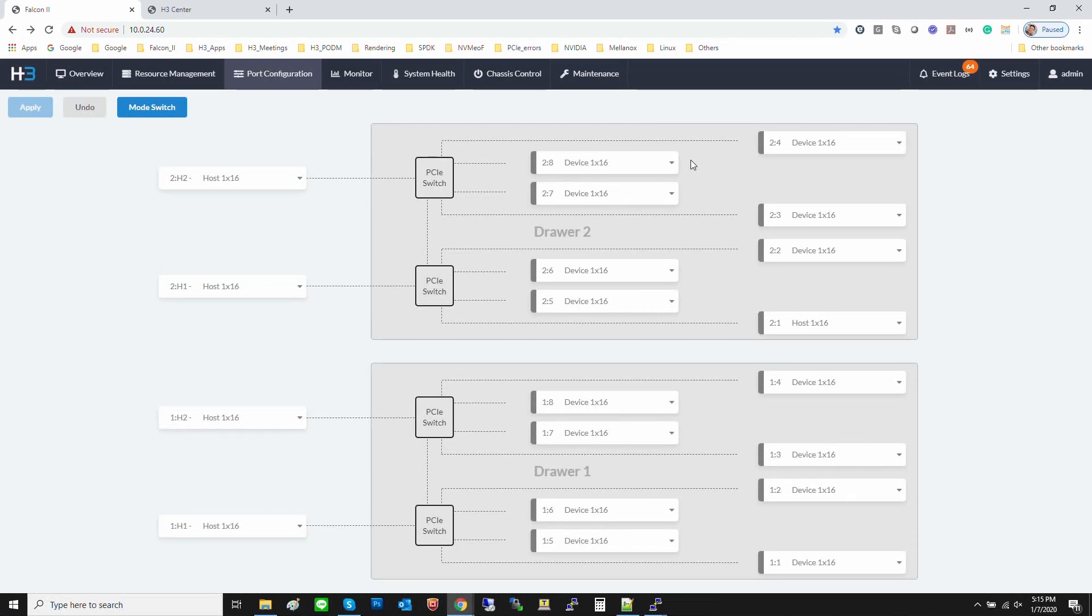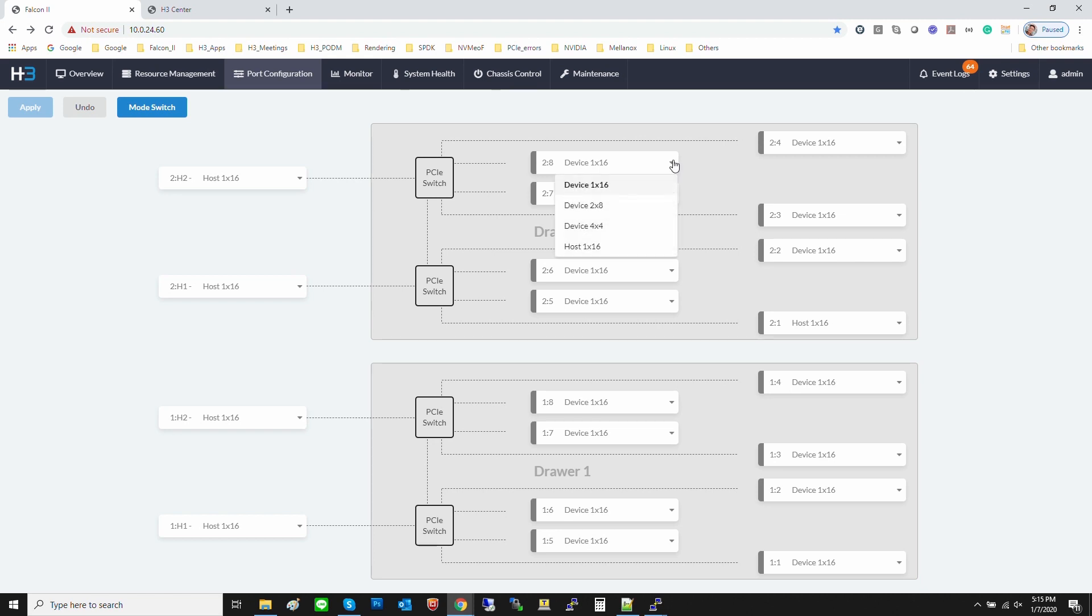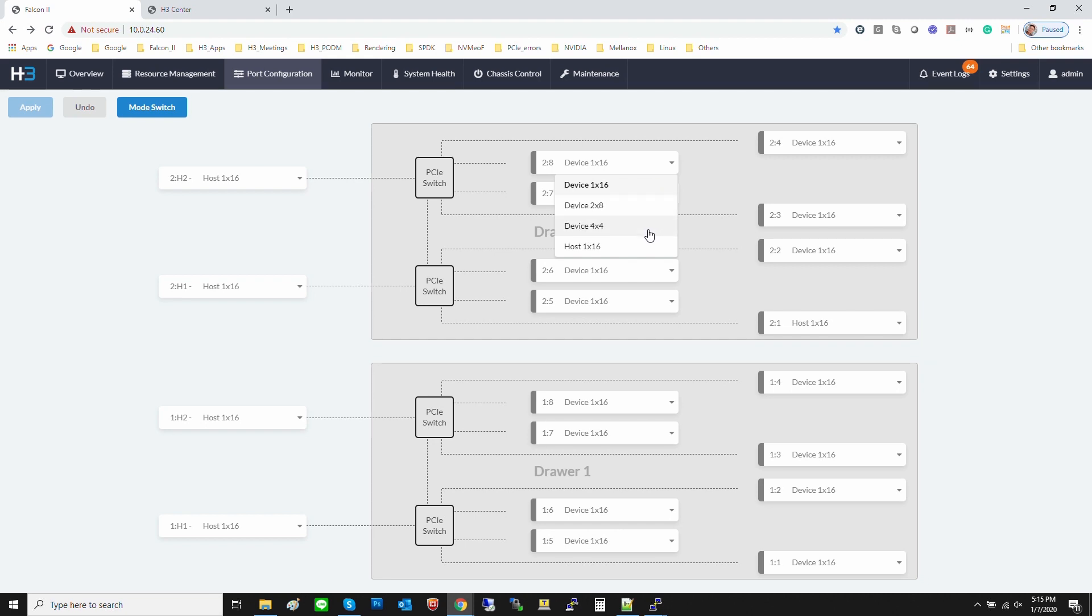In Falcon 4016, all the PCIe ports can be configured as a device port or host port. You can also use the bifurcation port card in Falcon 4016. For example, you can configure 1x16, 2x8, or 4x4 for bifurcation devices.